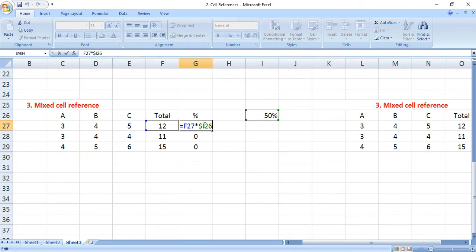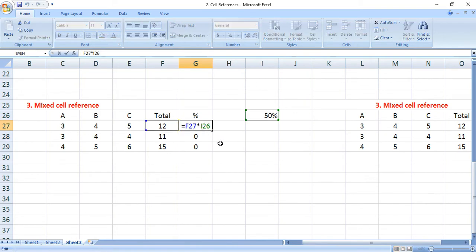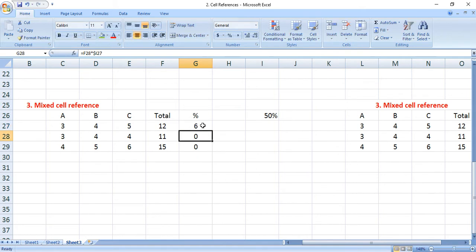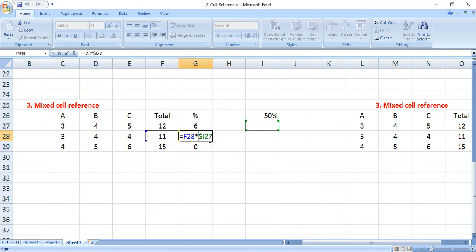In the first case, we are going to use the dollar symbol in front of the alphabet, like dollar-I. You can observe this in row 26. If you drag the same formula downside, we are going to get zeros. The row value is changing, but we have the dollar in front of I, which keeps the column constant.